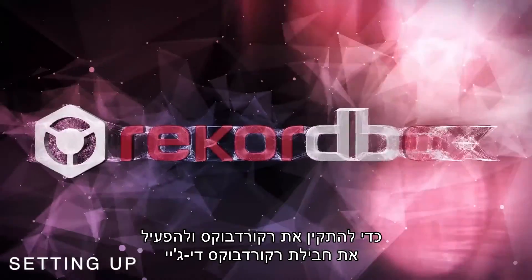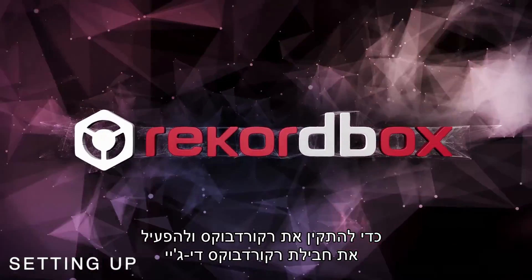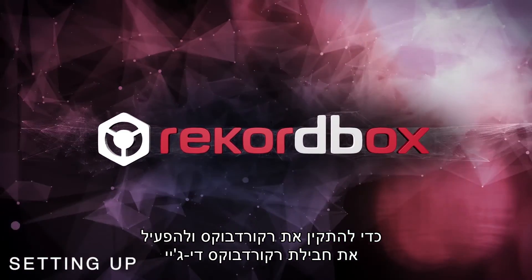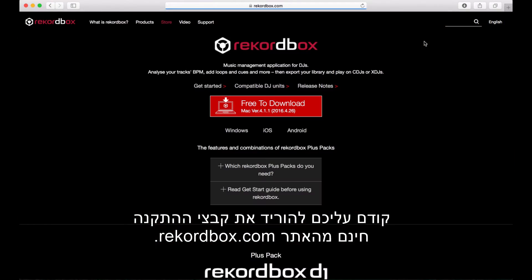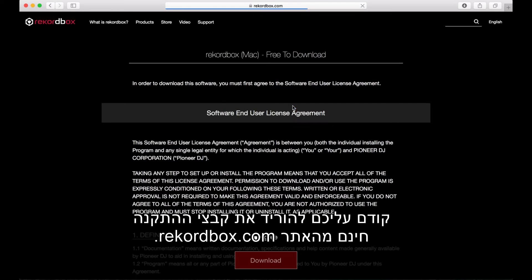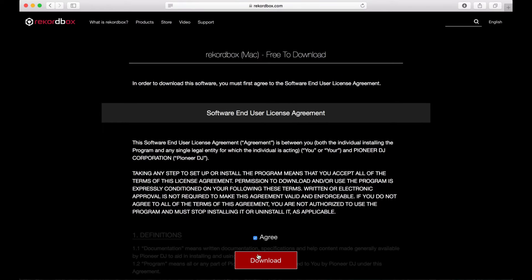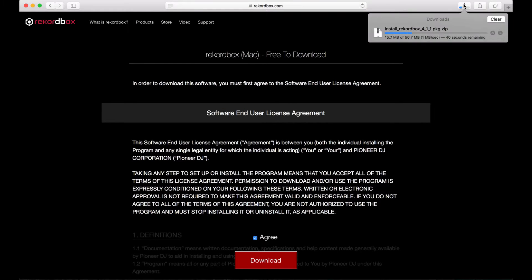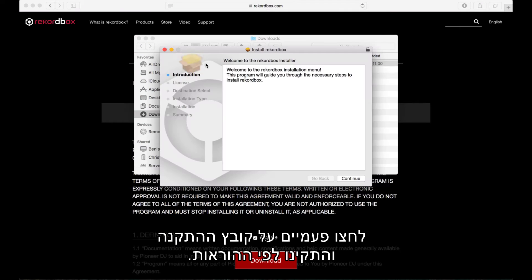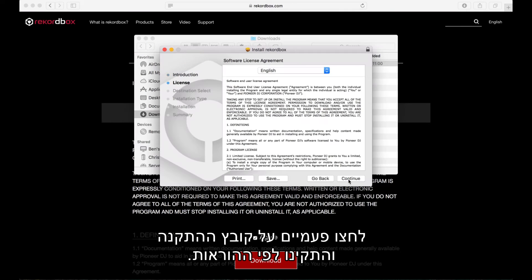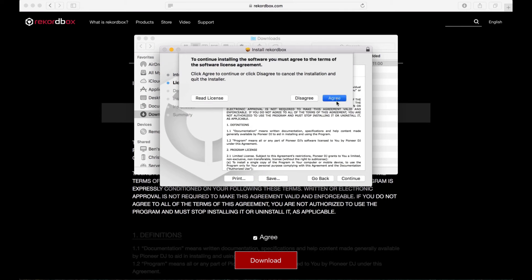To install Rekordbox and activate the Rekordbox DJ Plus Pack, you'll first need to download the installation files free of charge from Rekordbox.com. Unzip and double-click the install file and follow the prompts.